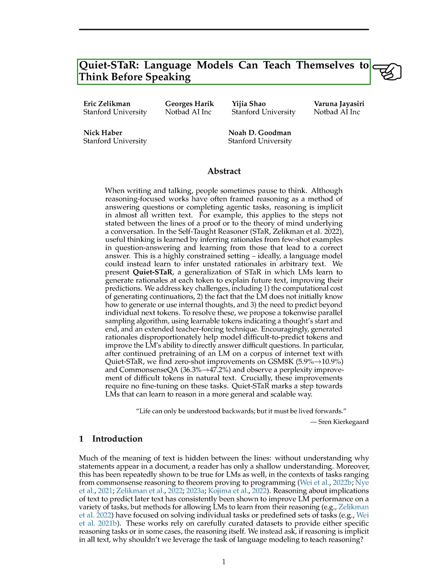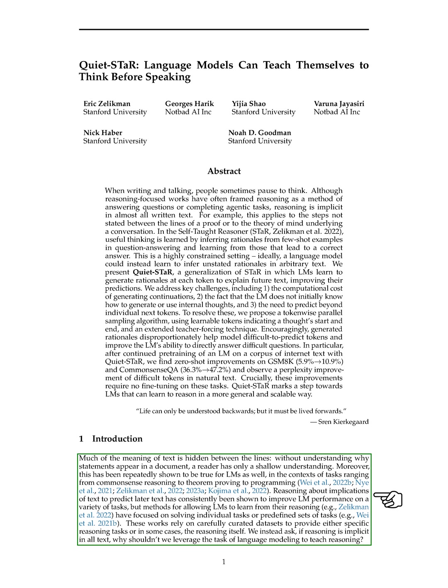Introduction. In this section, we explore the idea that understanding the reasons behind statements in a text is crucial for deeper comprehension. This concept applies to language models (LMs) as well, across various tasks like reasoning and programming. Previous studies have shown that LMs perform better when they can predict future text based on the implications of the current text.